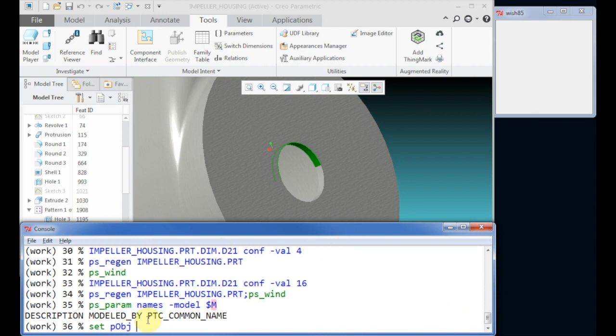If you want to get all model parameters, simply list all names by the command. To get the handle object, use the sub command or task psparam list.